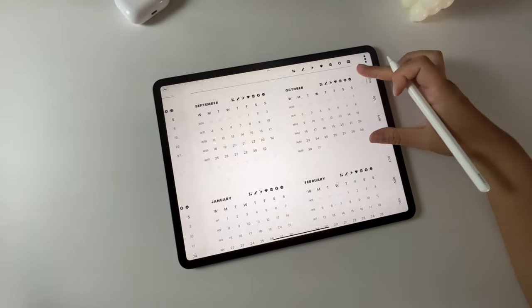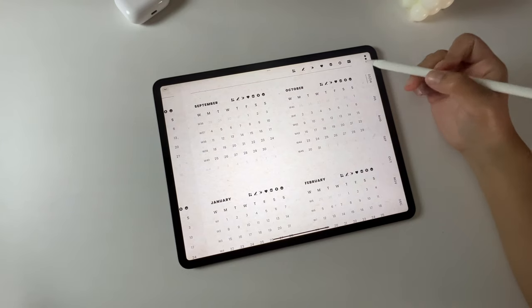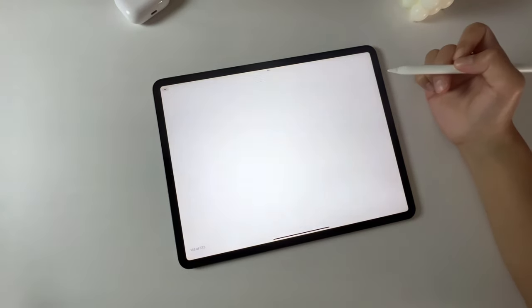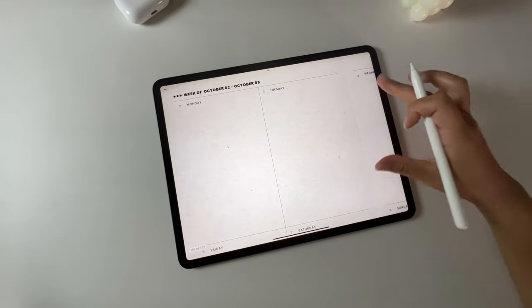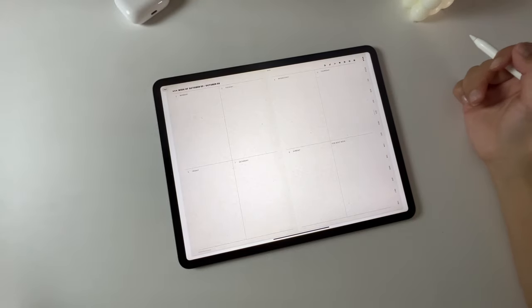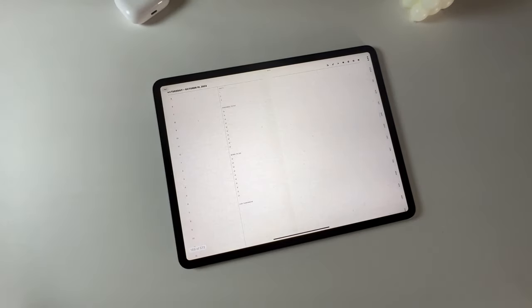There are two ways to access the weekly page. One is from the yearly calendar. Simply click the week number and it will take you to the weekly page. From there, clicking on a date will navigate you to the daily page.